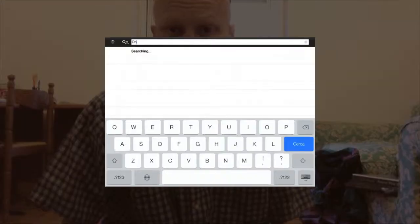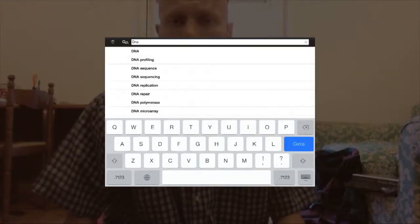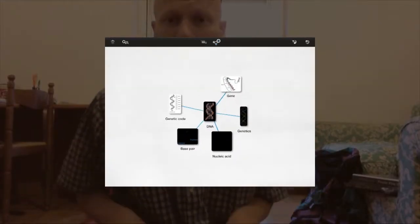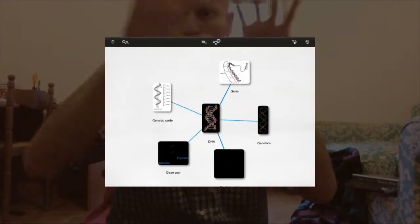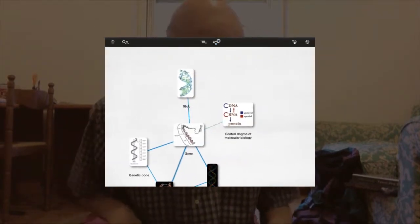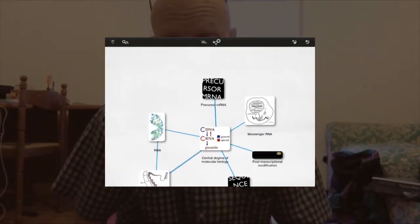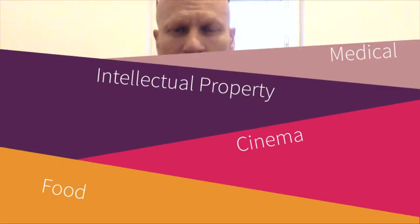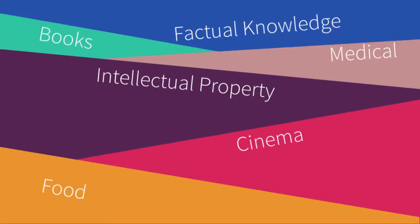As an example, suppose you don't know anything about DNA and you would like to understand how DNA is related to all the other topics in the real world. The same concept can be applied to all kinds of different domains. It is universal.